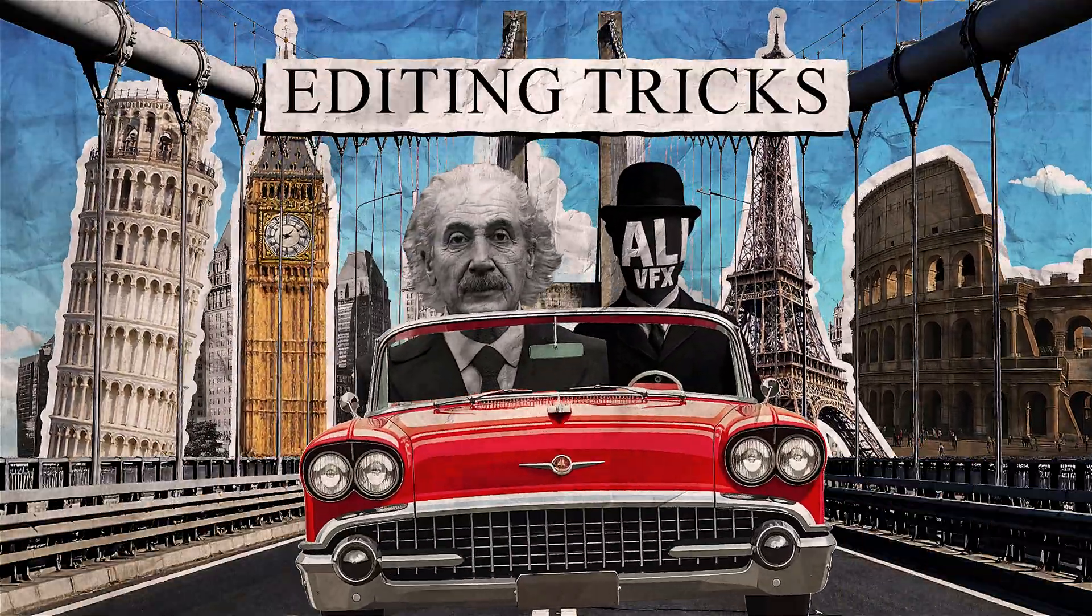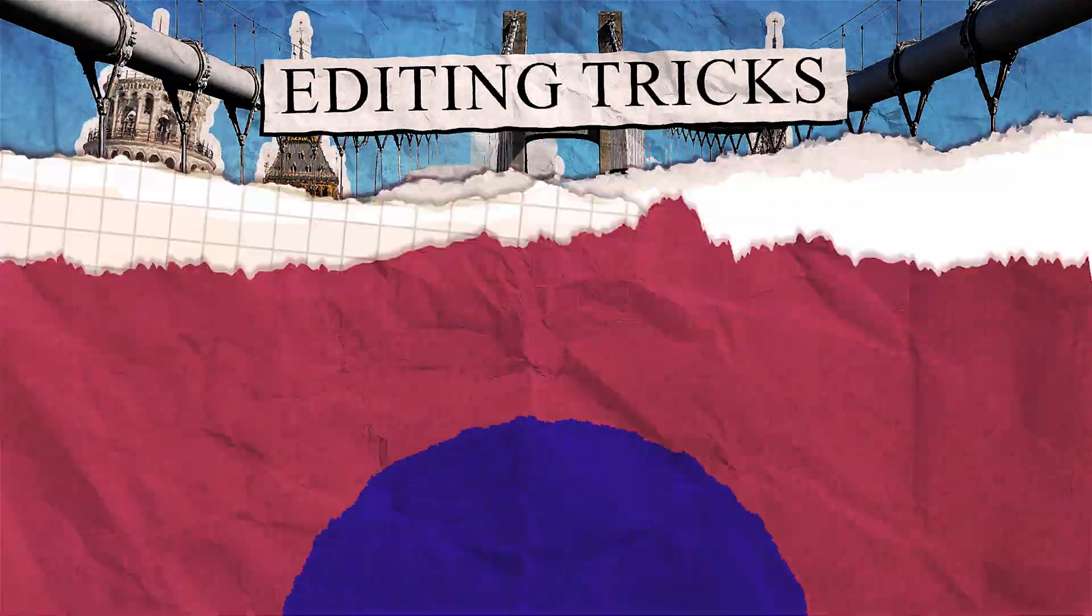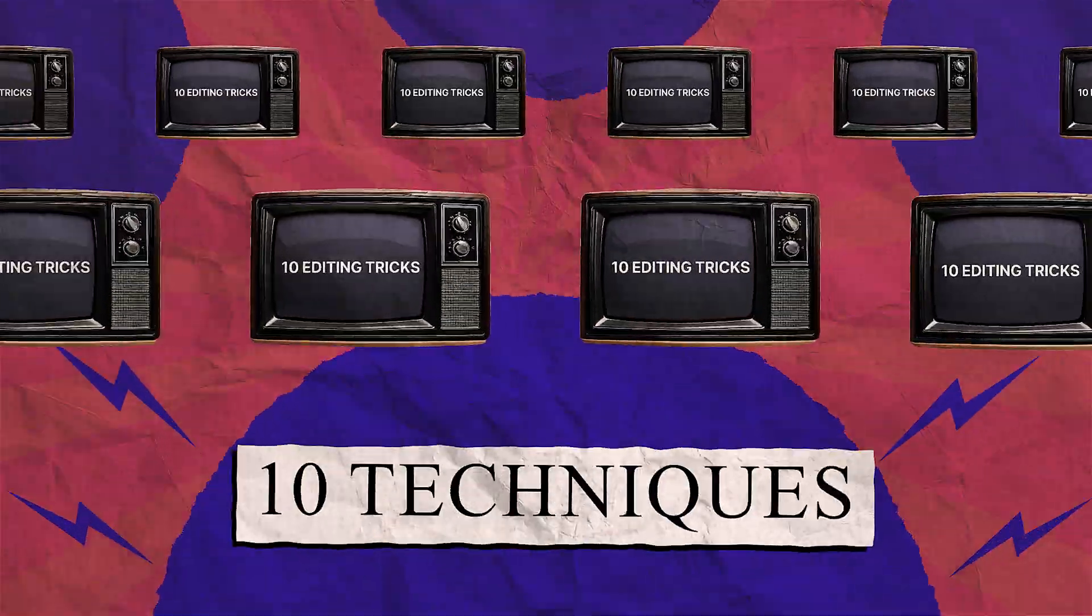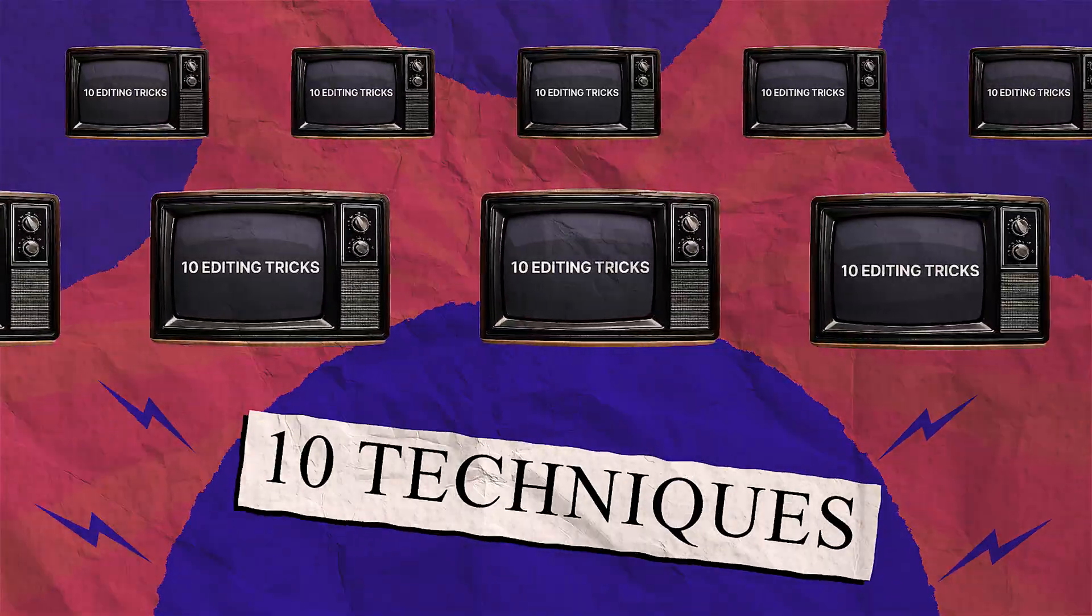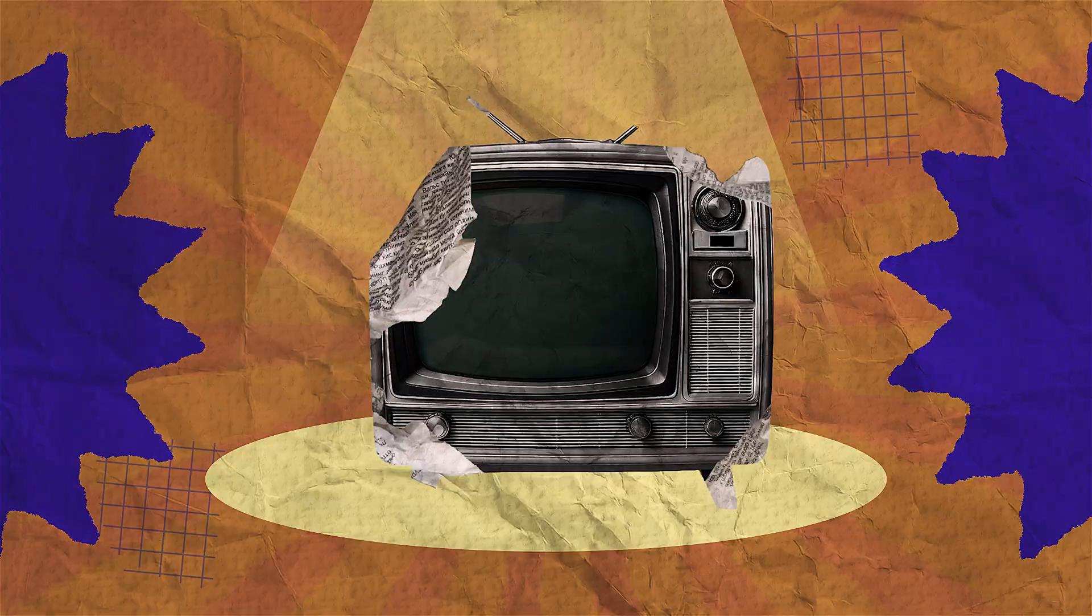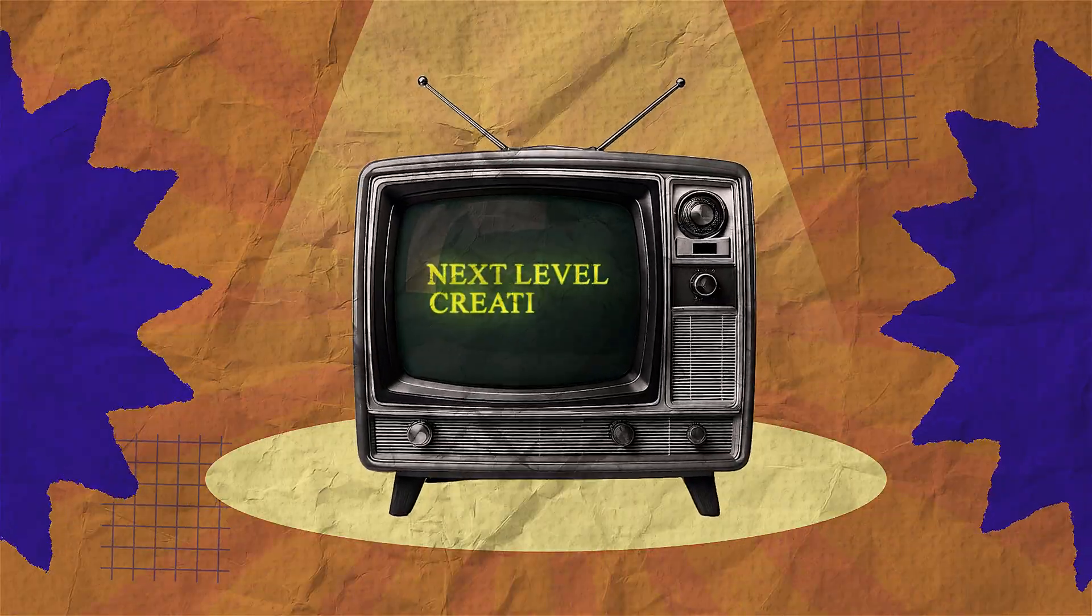We are back with new Premiere Pro tricks. Today, I'm going to share with you guys 10 editing tricks to boost your creativity to the next level. Let's get started.